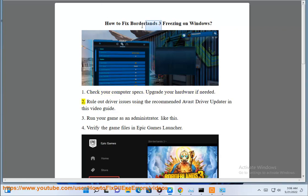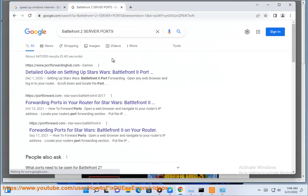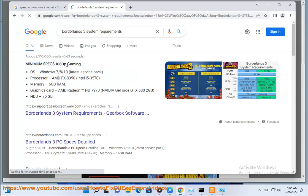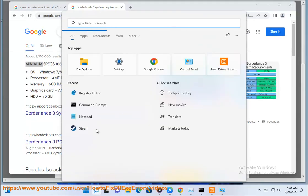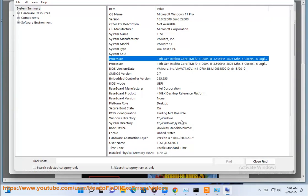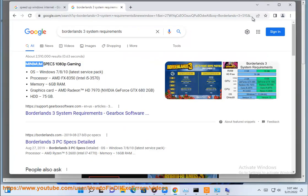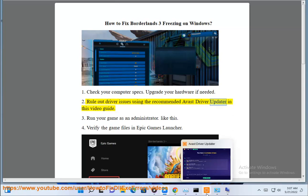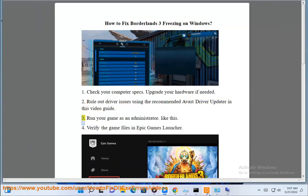Step 2: Rule out driver issues using the recommended Avast driver update in this video guide.